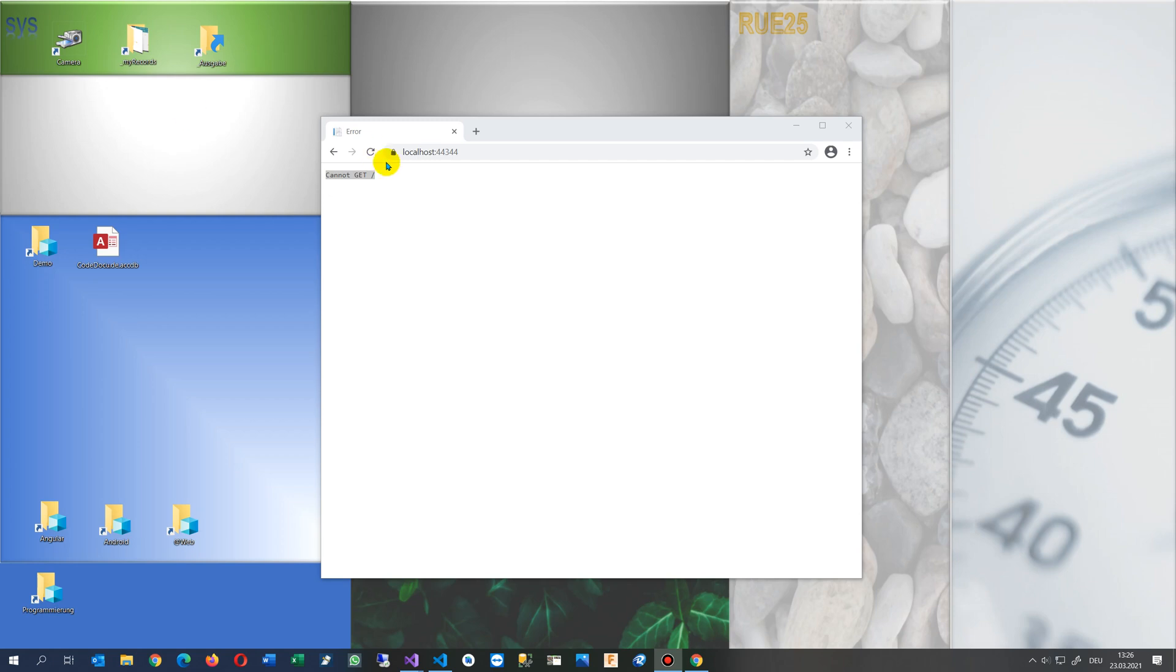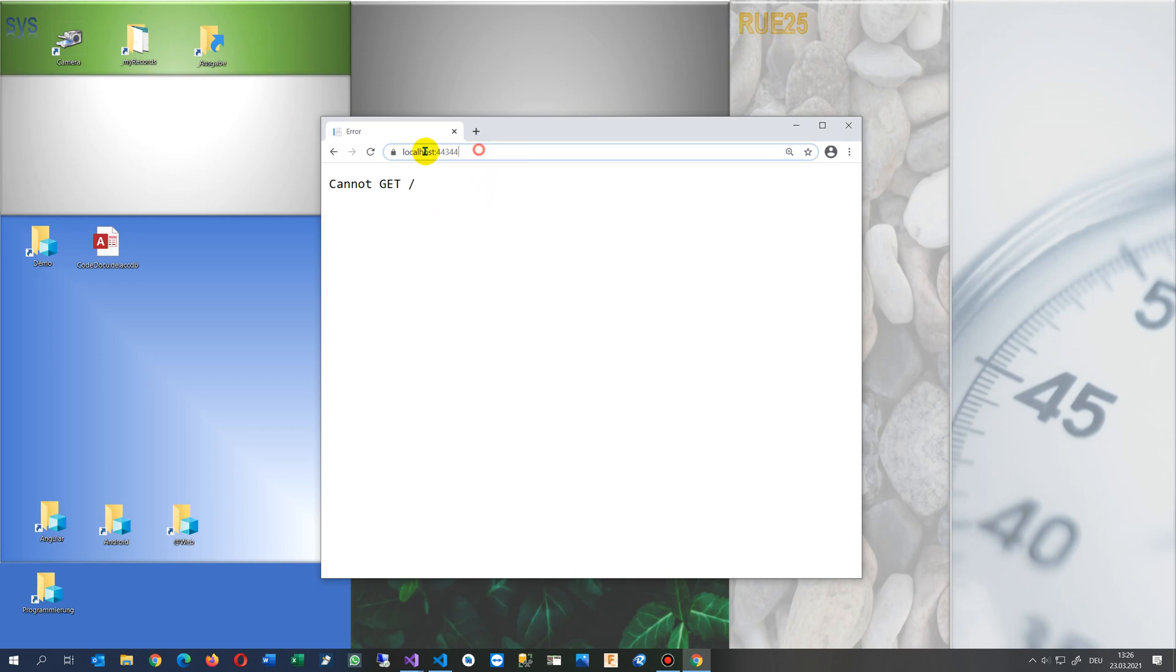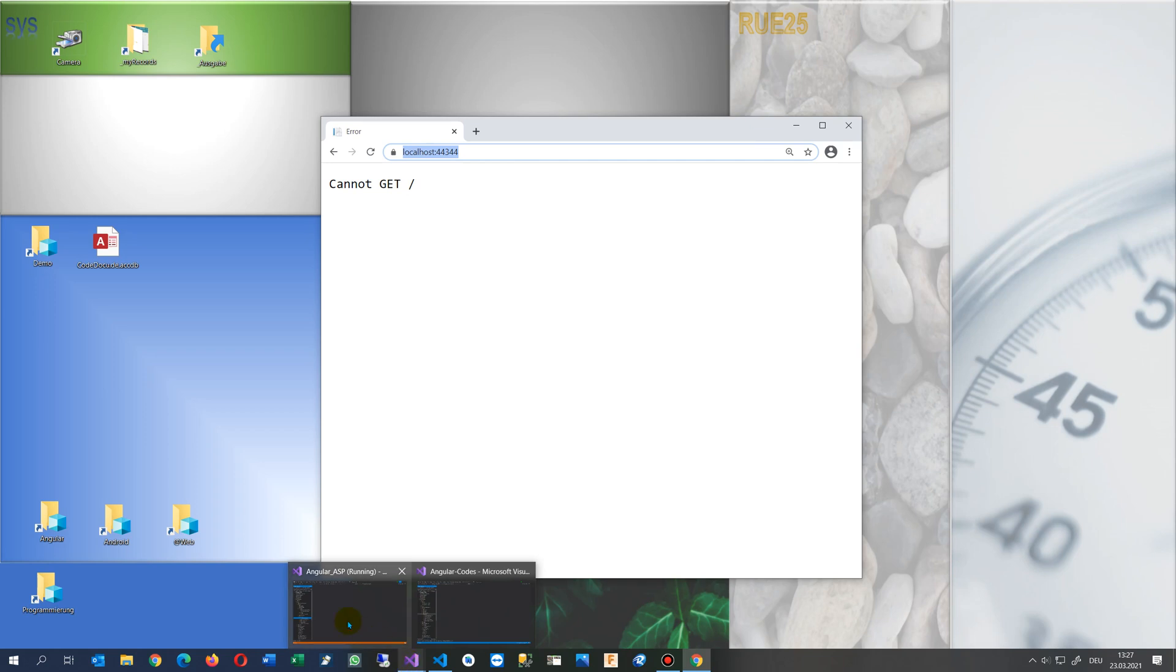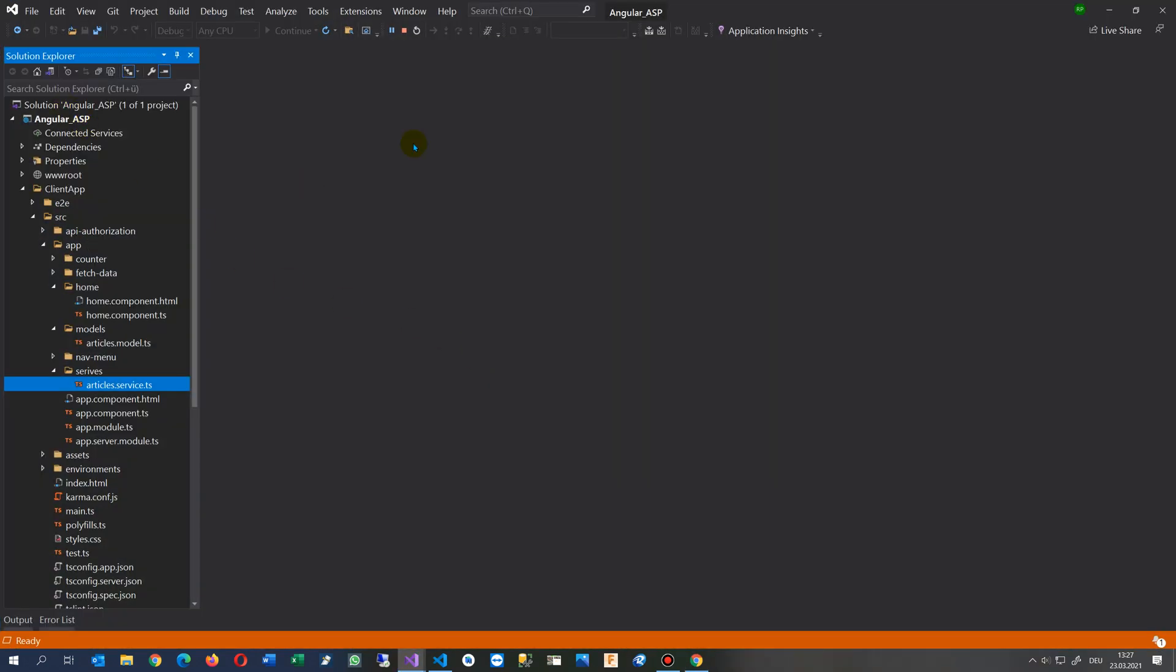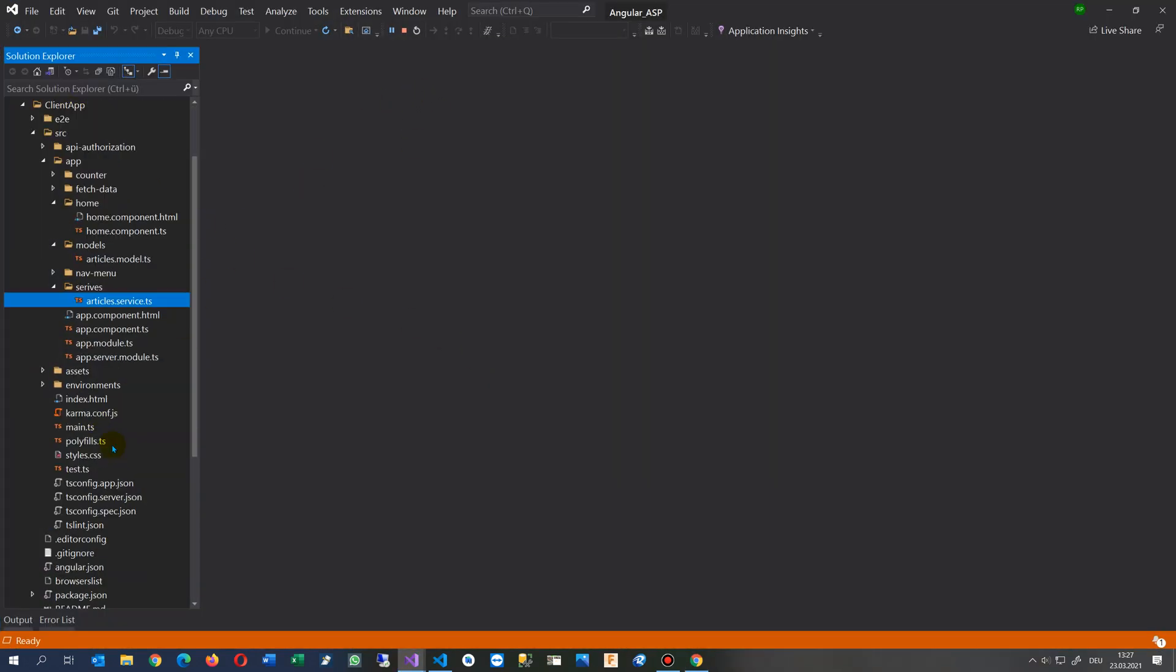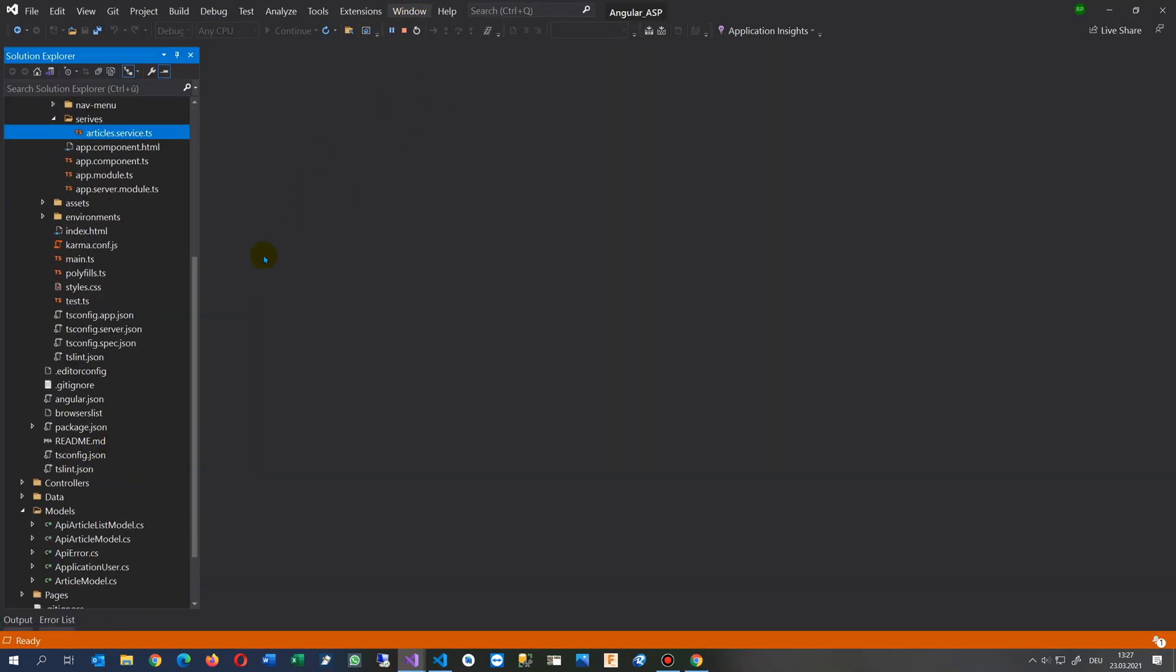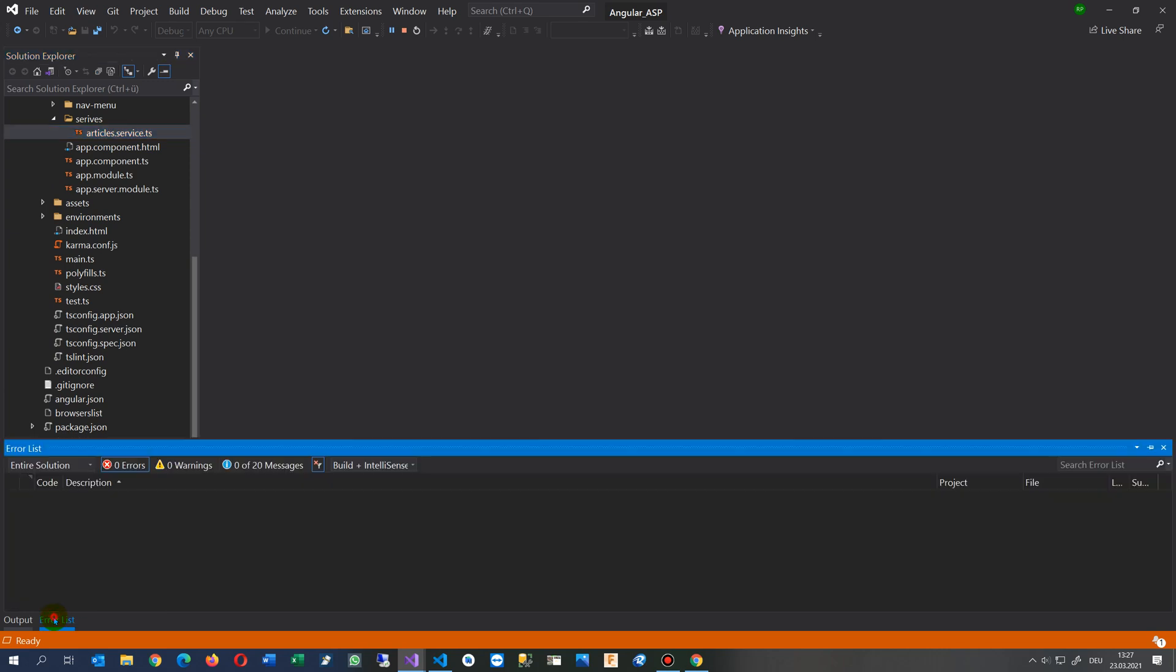This video solves the problem 'cannot get frontslash here' in my localhost and ASP.NET Core Angular application. This happens when you are in an application and as you see there's no error shown here, but there is an error.